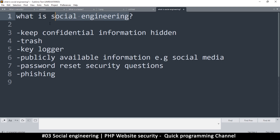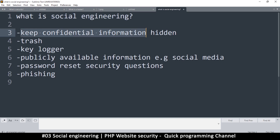Nobody is actually safe from social engineering because somebody can target you regardless of who you are. You may think you can't divulge such information, but sometimes you give away information unwillingly. For example, people who are lazy at remembering passwords might put the password on a sticker on their computer. That is a very bad practice because no matter how secure your website or admin system is, if you just give away the password, all that security is for nothing. Keep confidential information hidden.